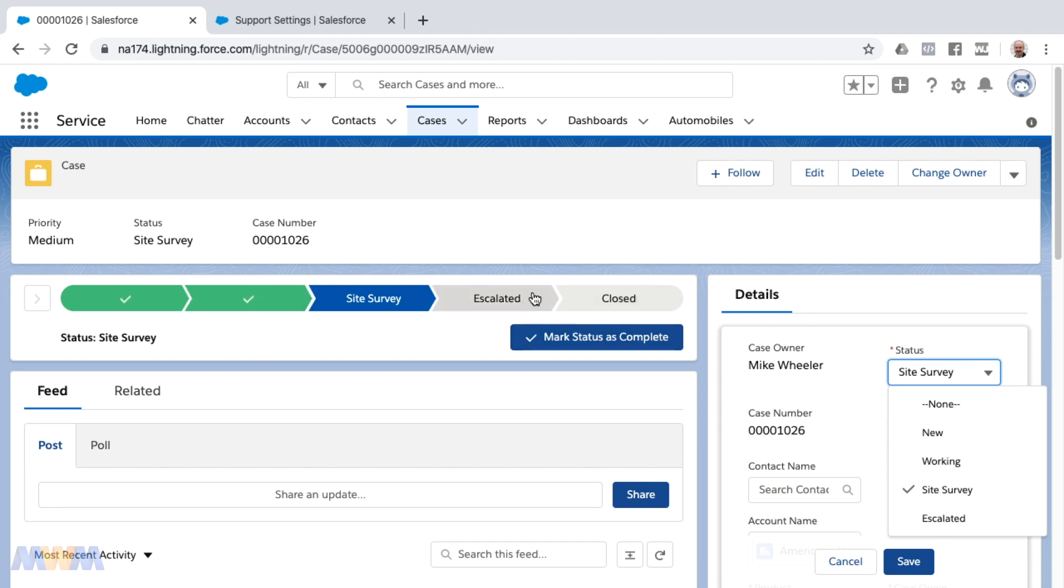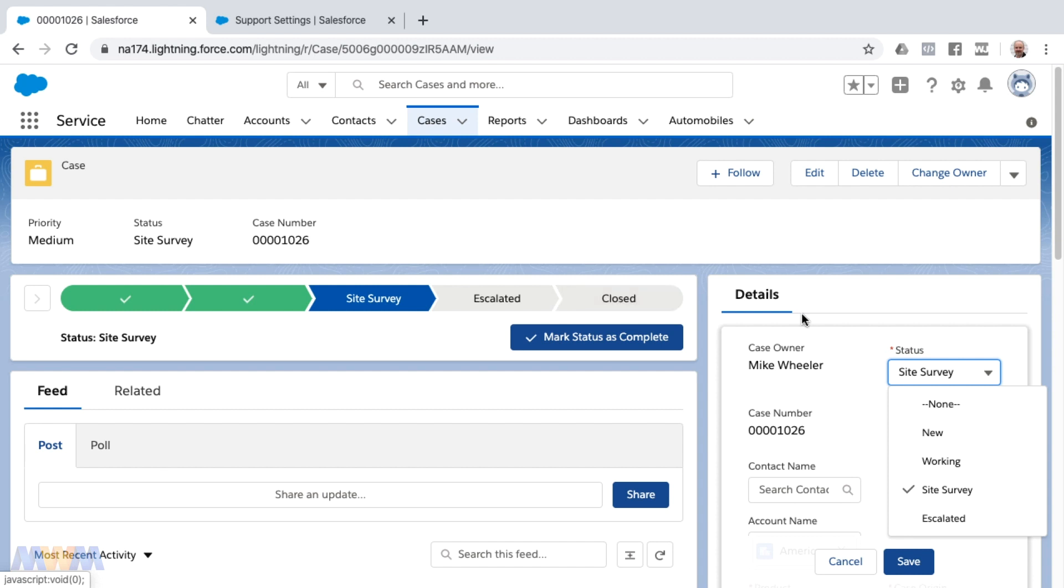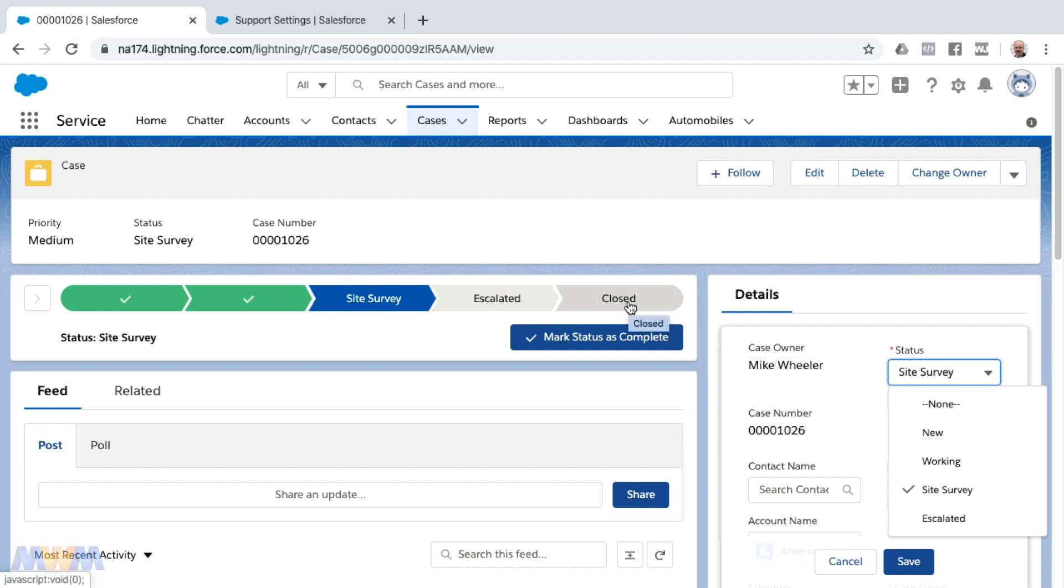I've got some customizations here such as a path because I also wanted to show this as an example. Even though the Spring 20 release has removed closed from the status designation, that does not remove it from any paths you may have had on the page layout on cases.